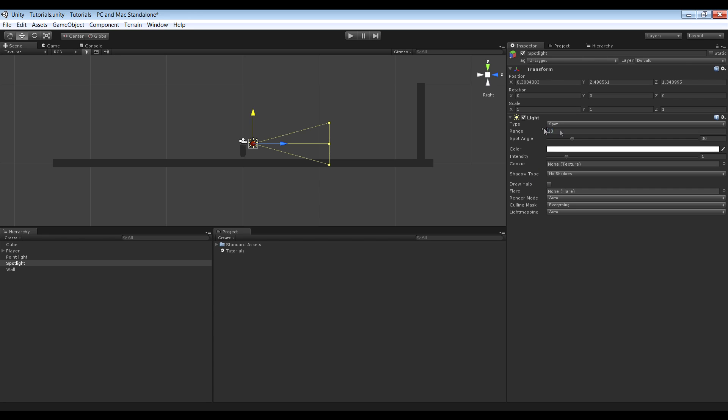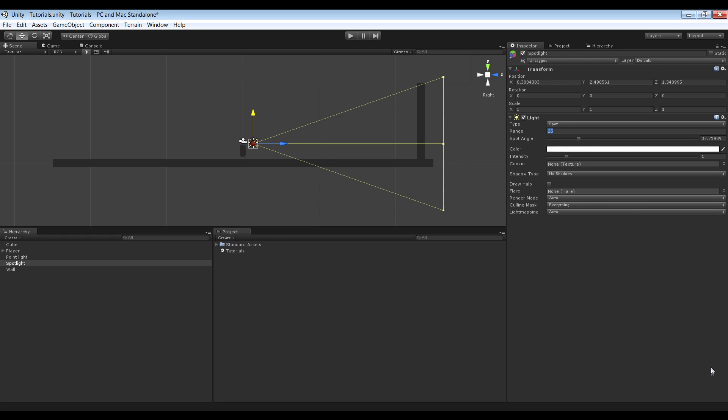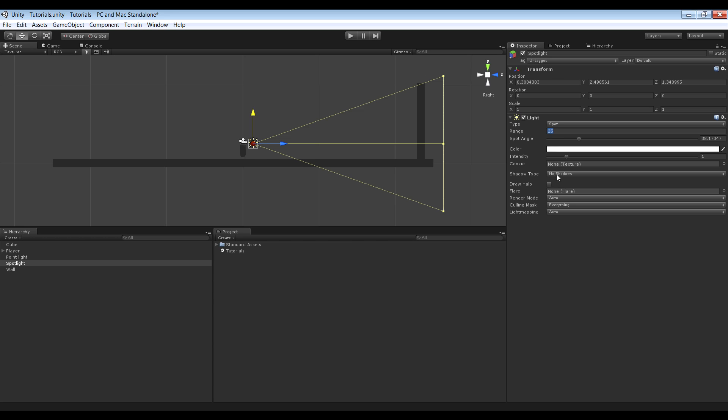Next thing I want to do is increase the range, so maybe 25. We can also increase the spot angle a little bit. Yeah, something like that. And intensity can be set to maybe 2.